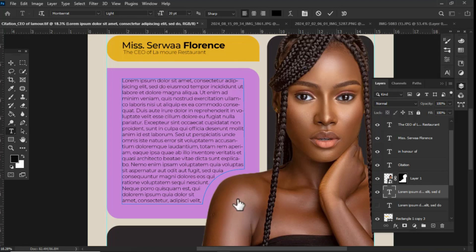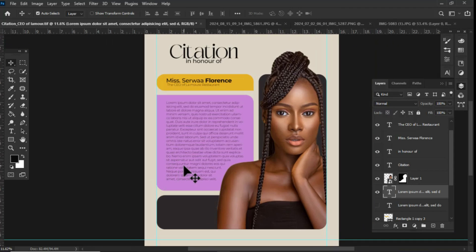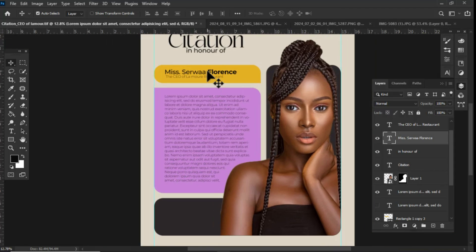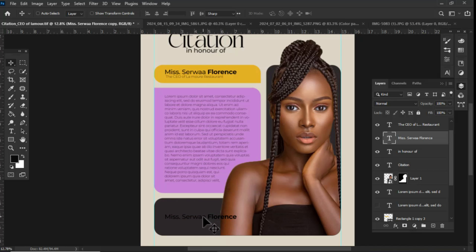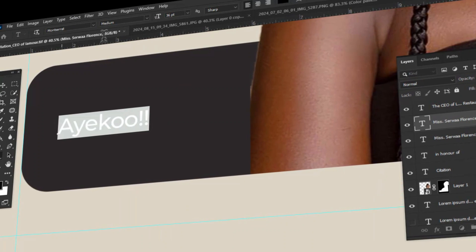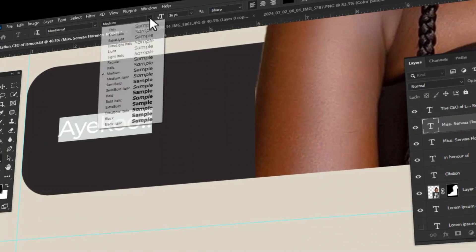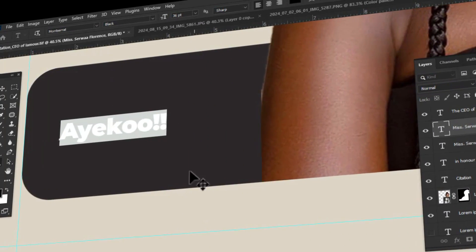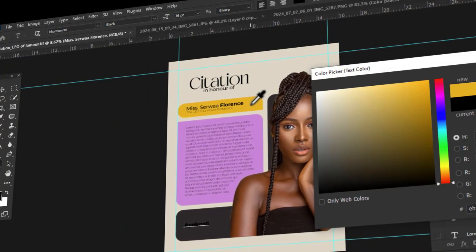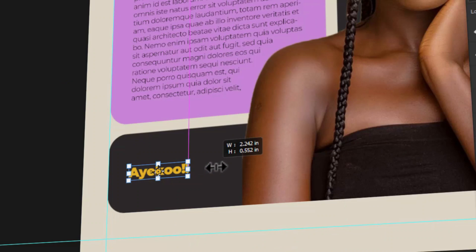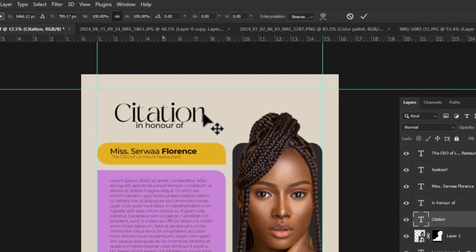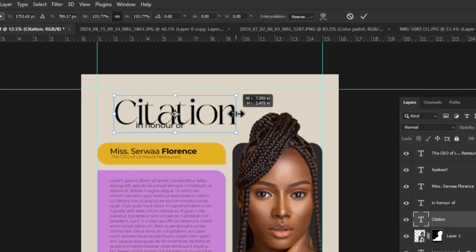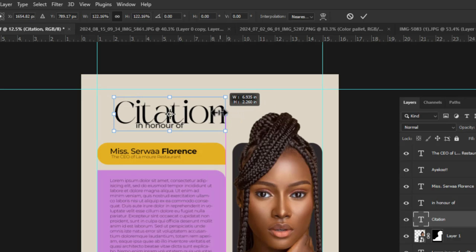I then brought in another text: 'Ase' — which is a Ghanaian language word meaning 'congratulations'. I set a font color by sampling a color from one of the shapes, because we don't want too many colors. Now it was time for the final touches.